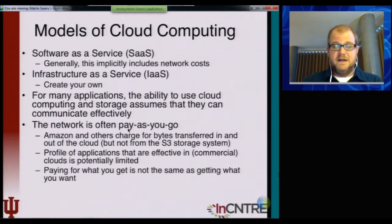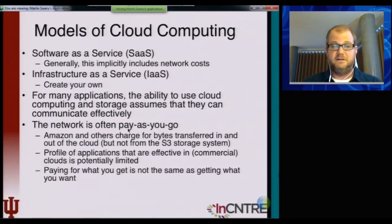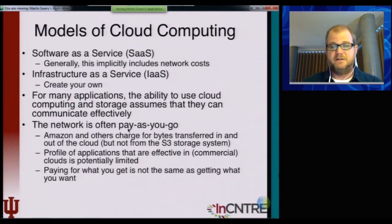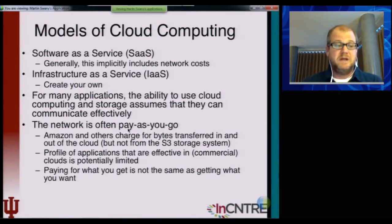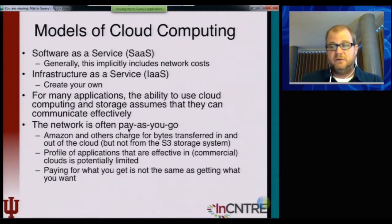In the IaaS case, the ability to have the infrastructure you create connected in the way that you specify is critical. For many applications, the efficacy of cloud computing and cloud storage depends on their ability to communicate effectively.